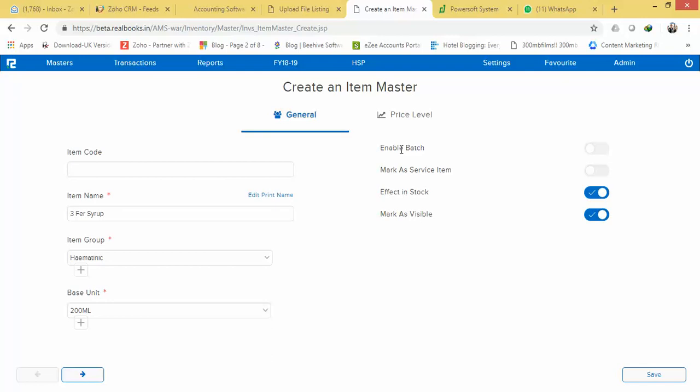If it is a service item, enable it. If it is not, don't enable it. Like suppose you are providing services, you enable it.